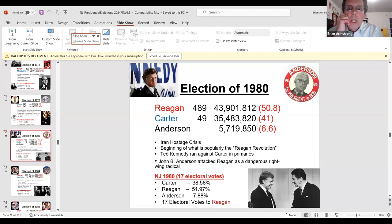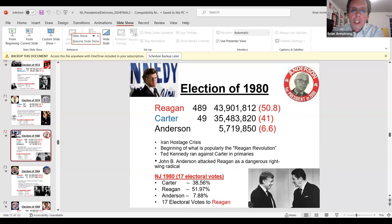The election of 1980 is where Ronald Reagan first comes into the picture. Carter was a weakened candidate due to the Iran crisis, at the beginning of what became popularly called the Reagan Revolution. Ted Kennedy ran against Carter in the primaries, causing a lot of tension within the party.